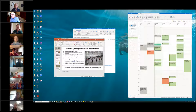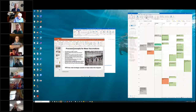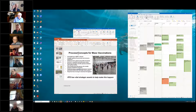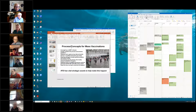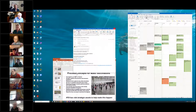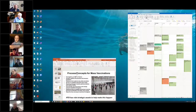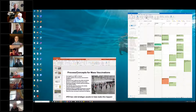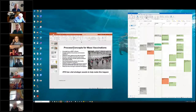Do you see my screen? Do you see the 'Process Concepts for Mass Vaccinations'? Yes, good. The last time I presented it was a straw man; there were a few other things I wanted to add to the proposal.